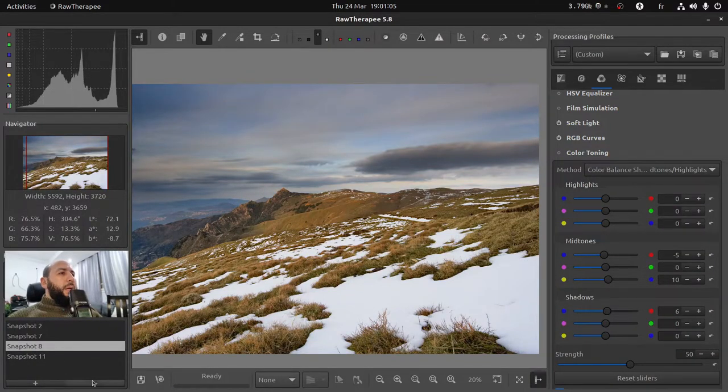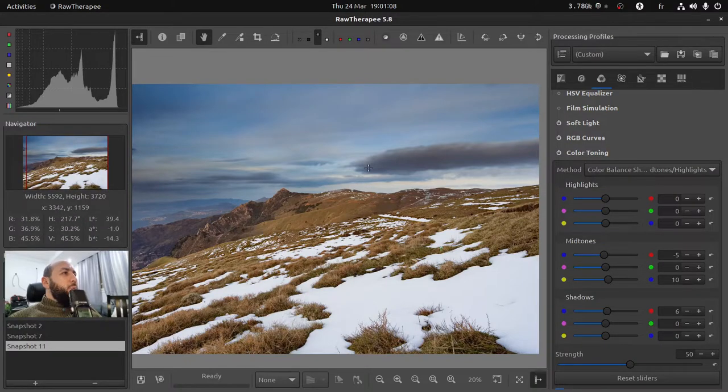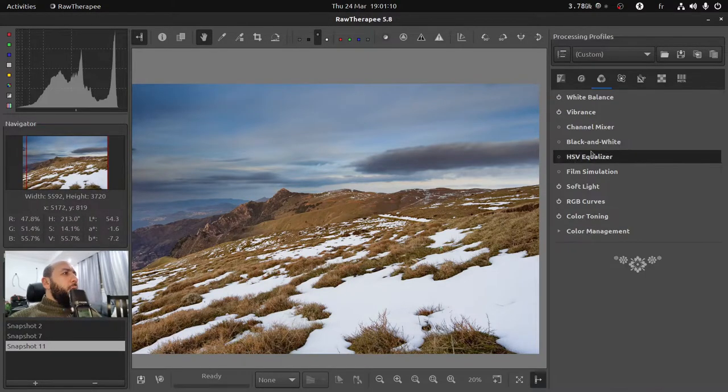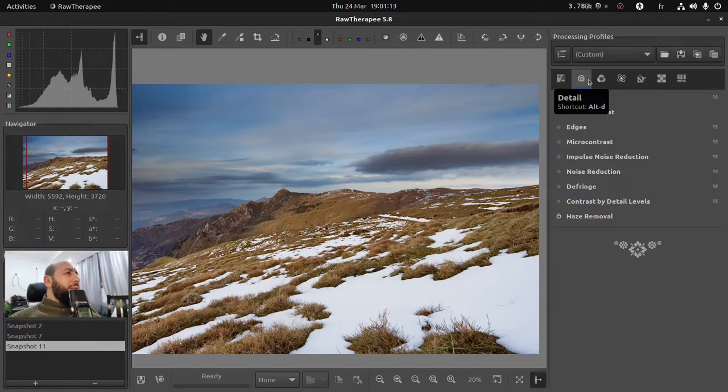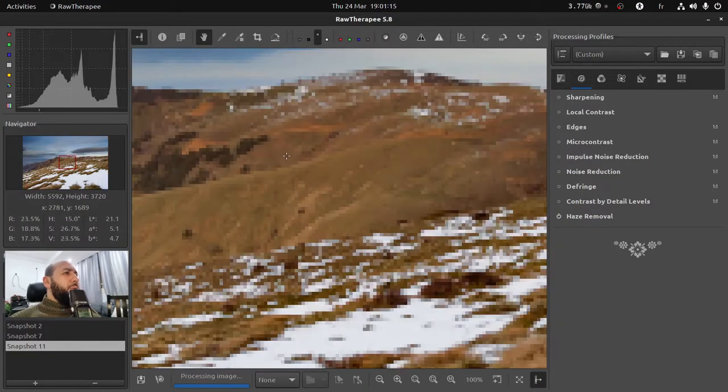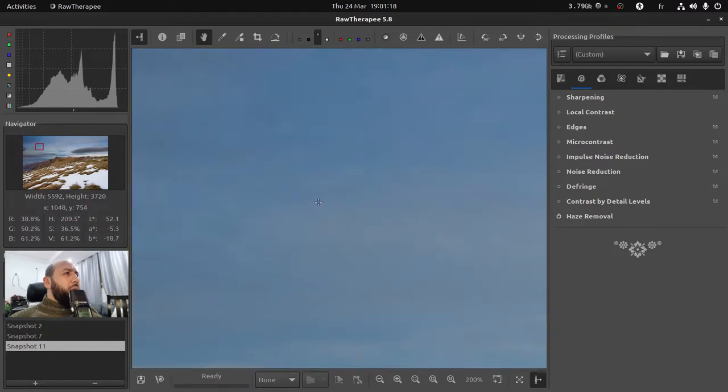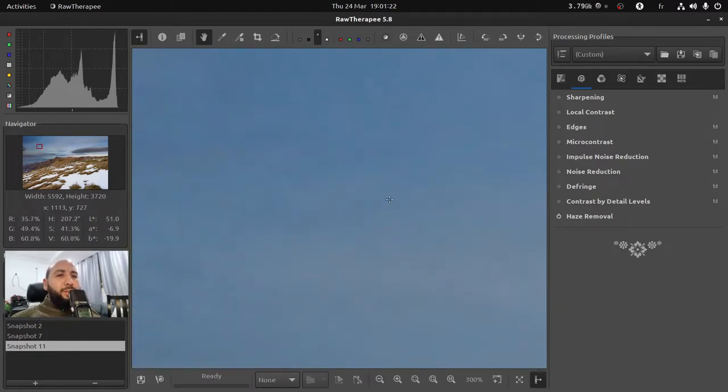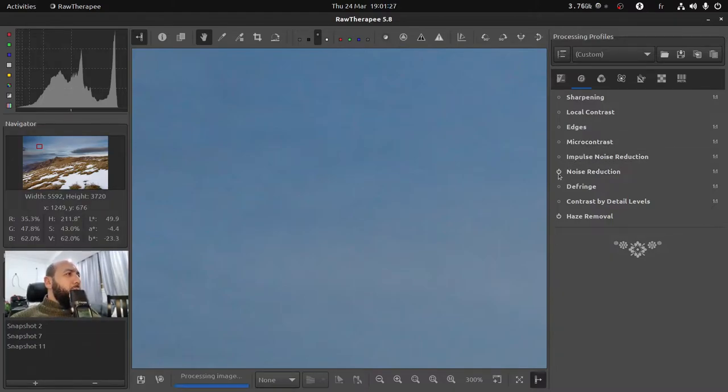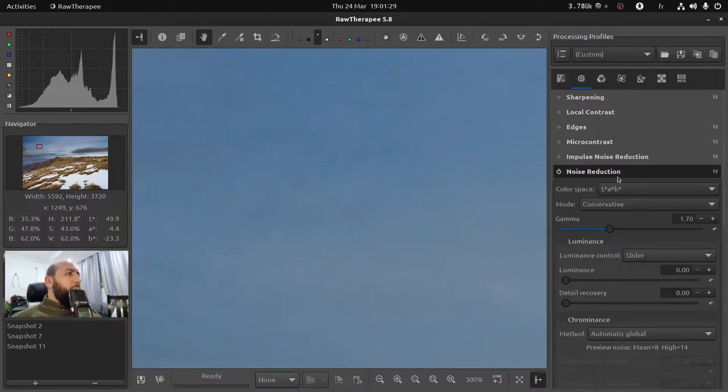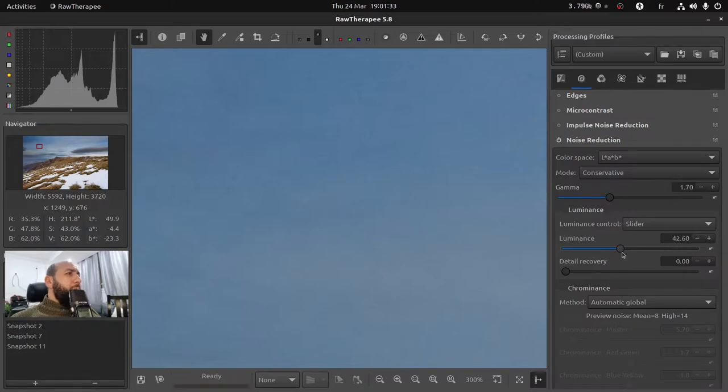Now let's try to clean our image. So when you zoom, especially on the sky, you see the noise on the sky. And I always like to keep the sky clean.